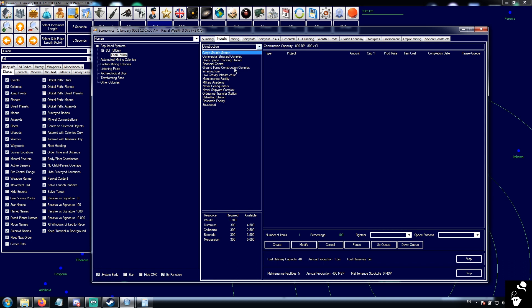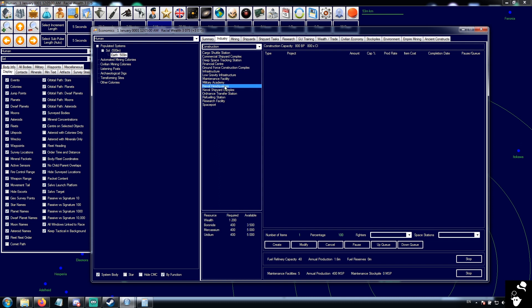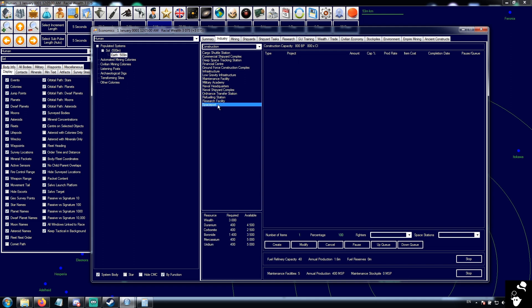Over here, we have a list of what we can build. Now, because we're a conventional empire, it's not a lot. So we can build a cargo shuttle station, a commercial shipyard complex, a deep space tracking station, a financial center, a ground force construction complex, infrastructure, low-G infrastructure, a maintenance facility, military academy, a naval headquarters, naval shipyard complex, ordnance transfer station, refueling station, a research facility, and a spaceport.